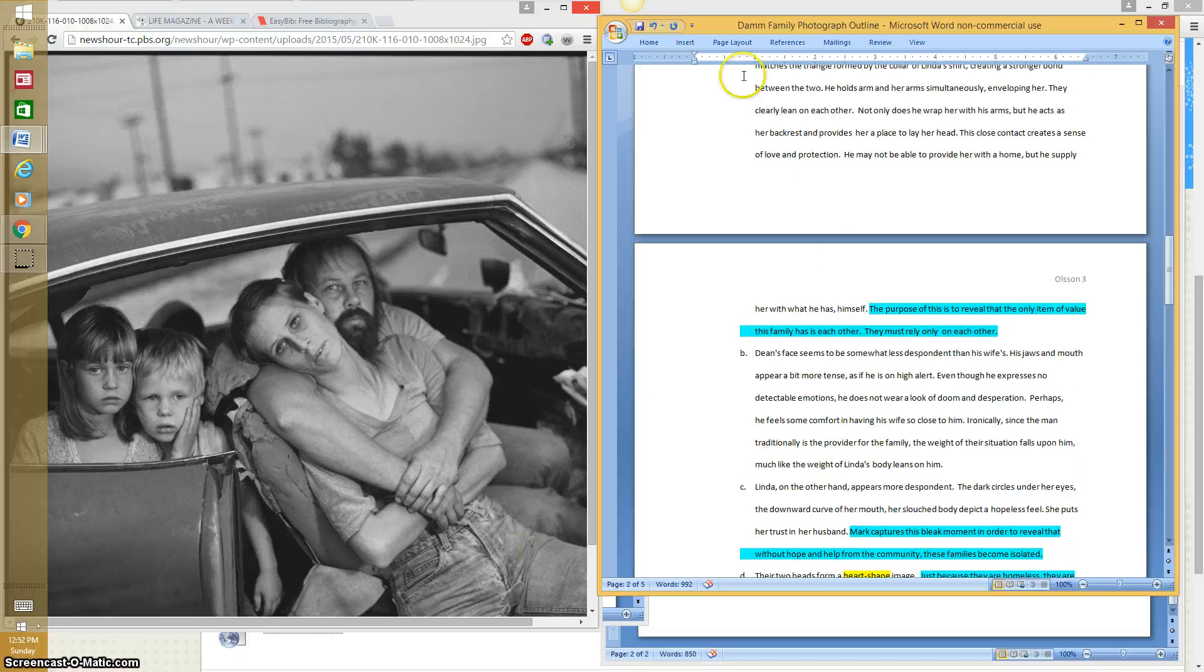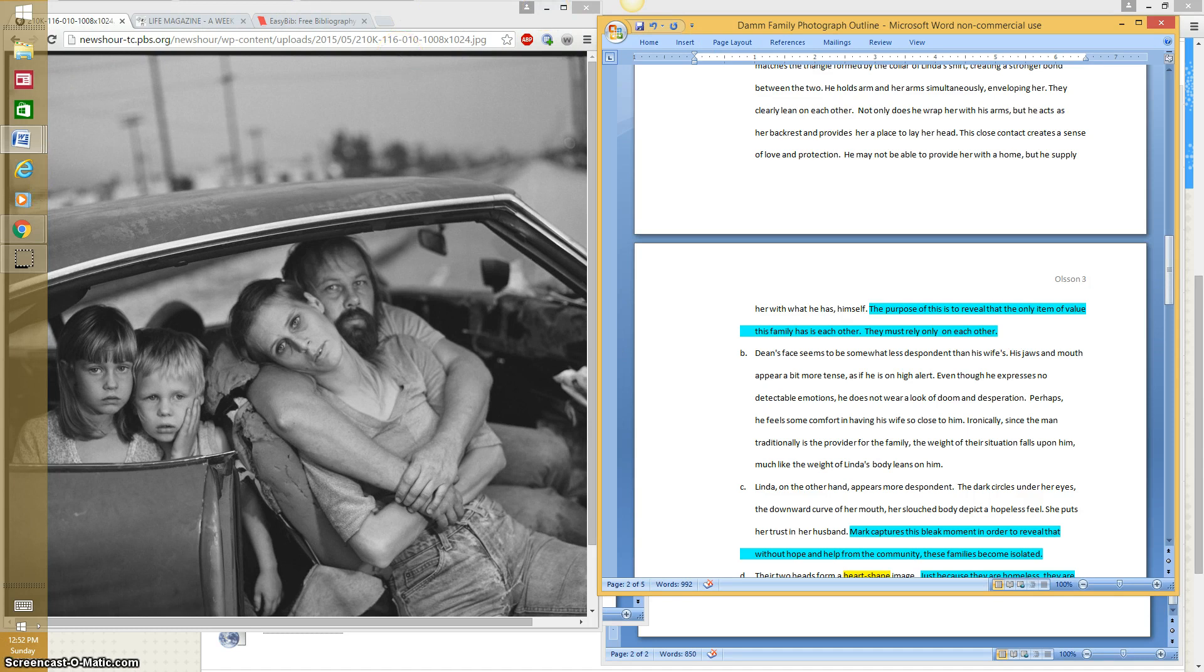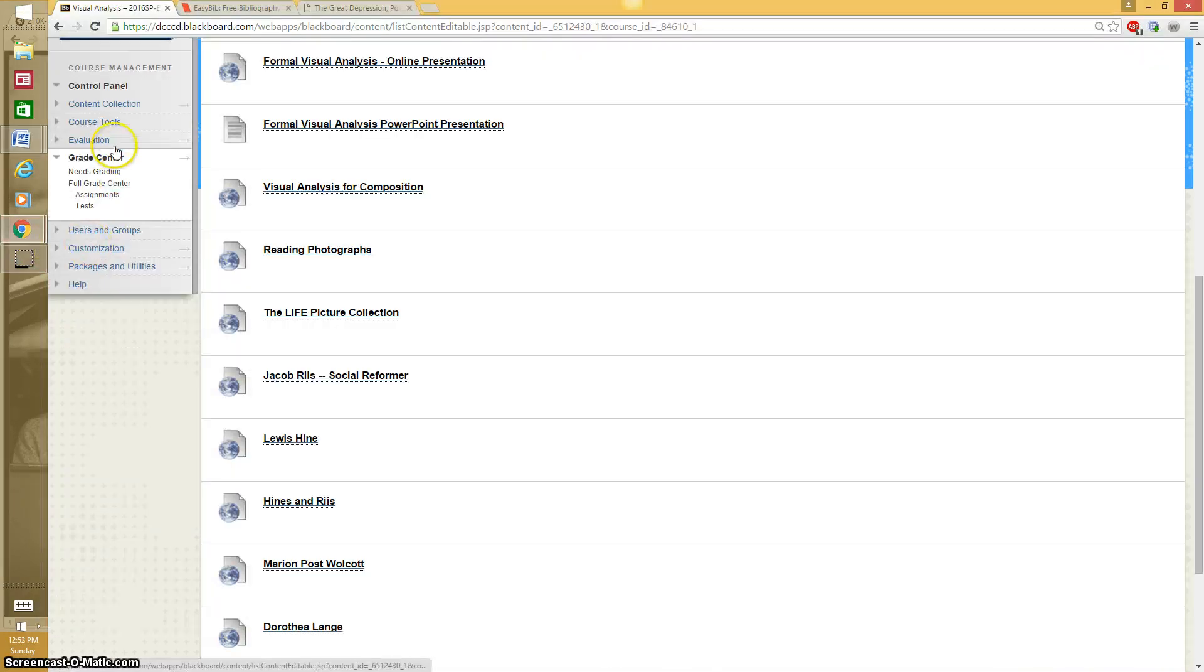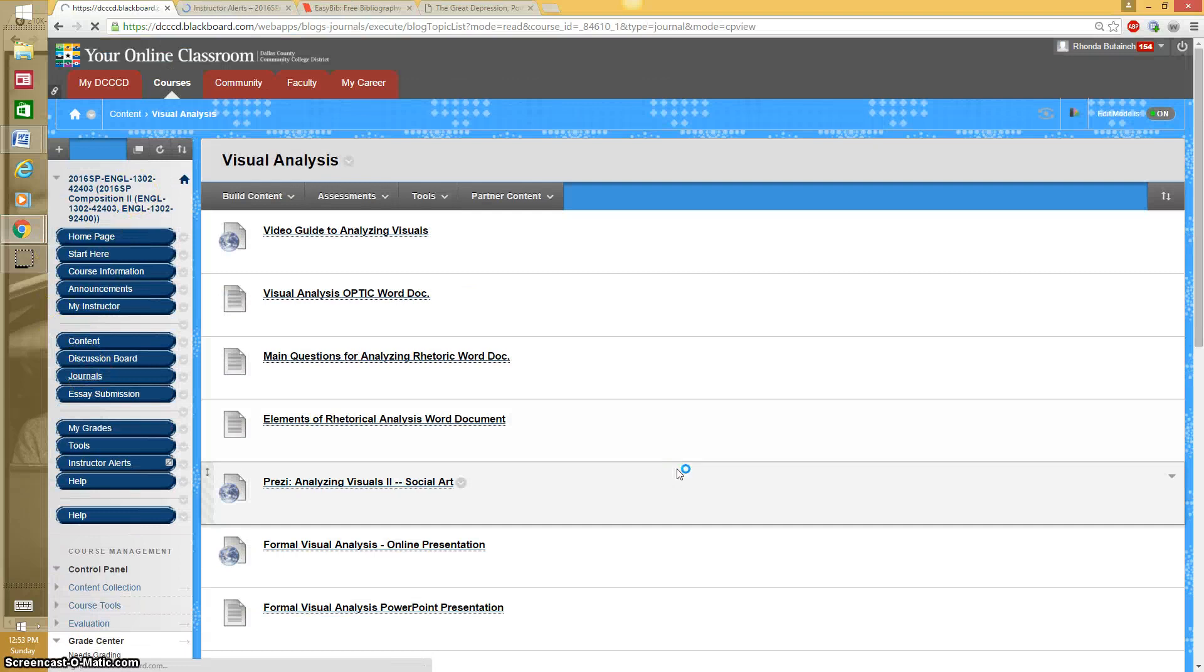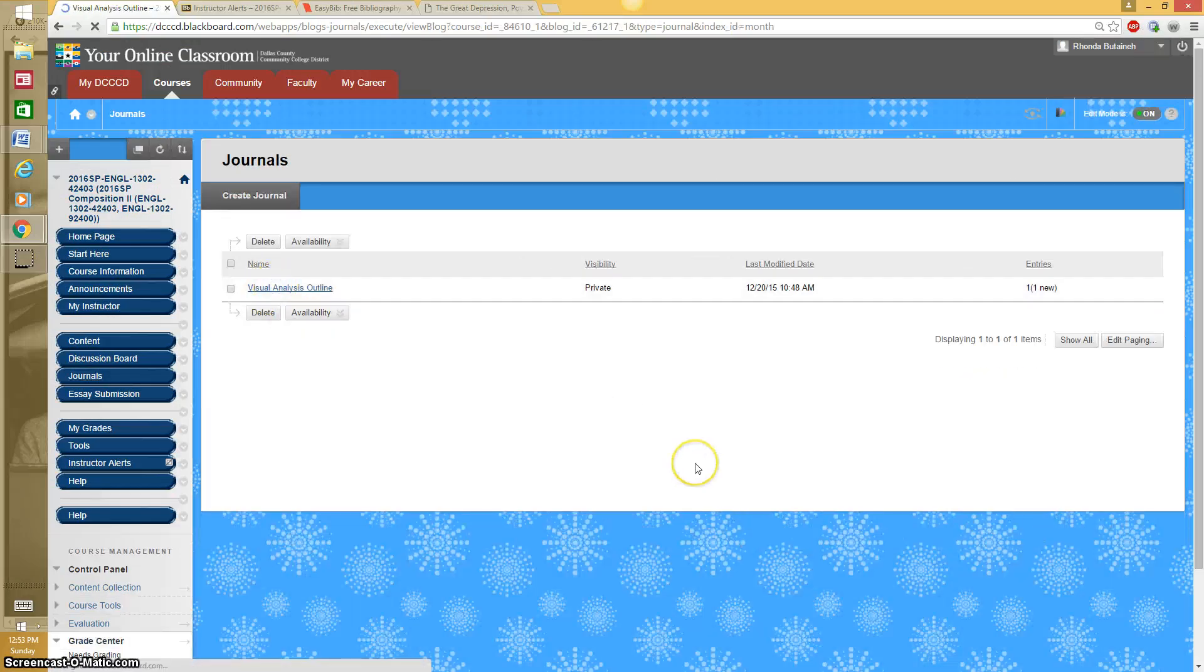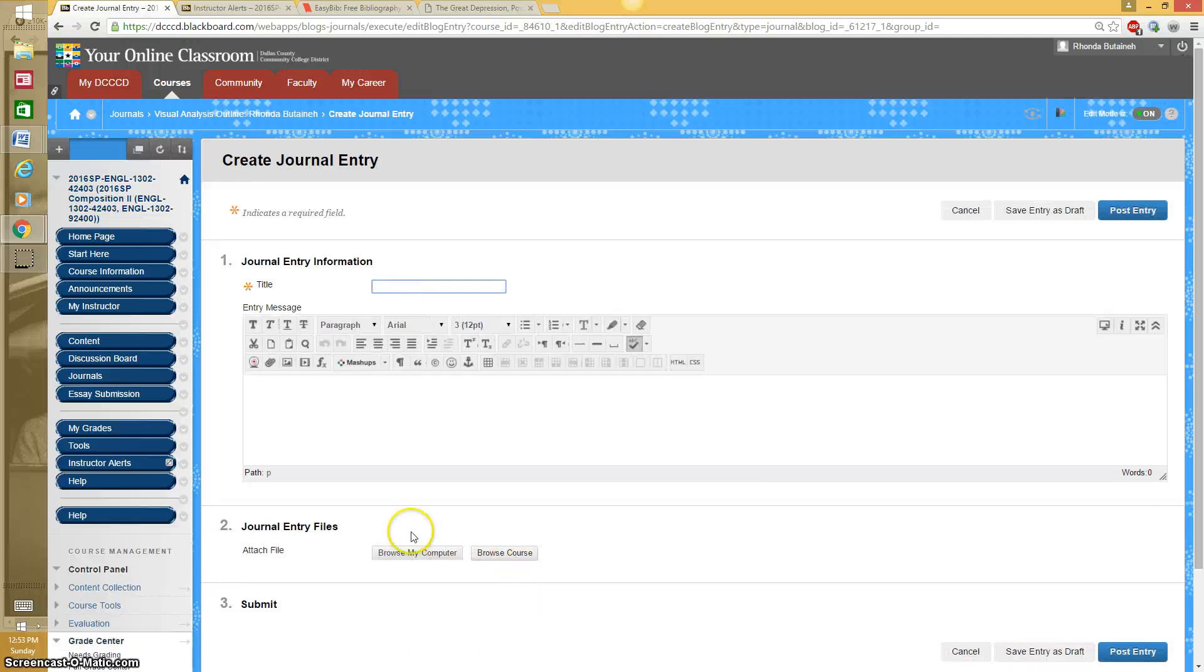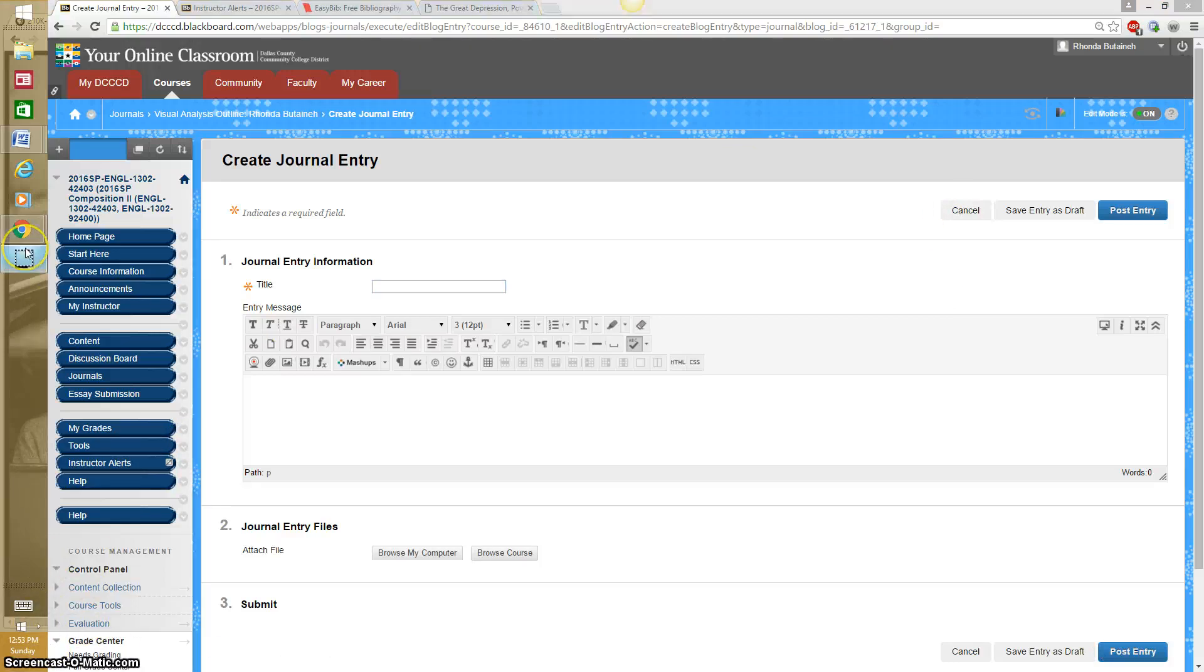And once you have it saved, you will go to the class page. And it is a journal. You go to the journals, Visual analysis, Outline, Create journal entry. Give it a title. Browse your computer. And post the entry. And you're done. Good luck.